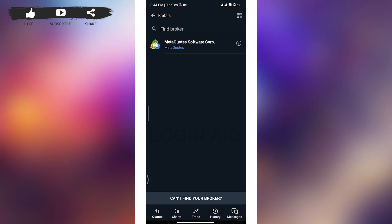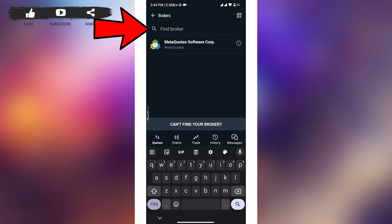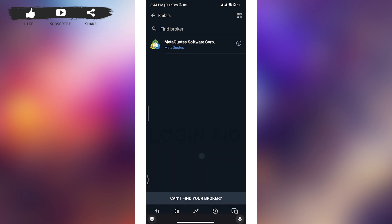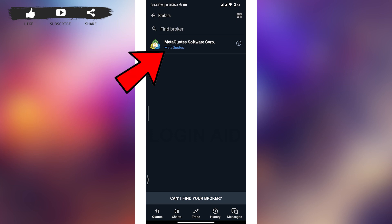Now you have to find a broker by tapping on this Find Broker box and then search for your broker. Or if you want to get logged into your demo account, then you can tap on this MetaQuotes Software Corporation option.